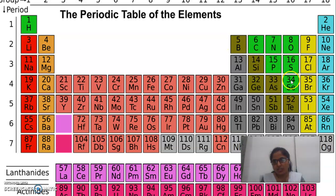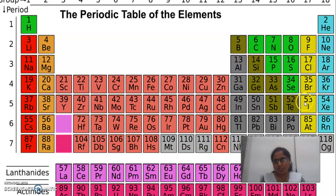The green colour shows the non-metals. This colour — Fluorine, Bromine, Astatine — these are the halogen family elements. These are also non-metals. And these are Helium, Neon — these are the inert gases.